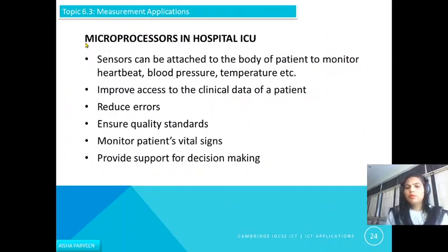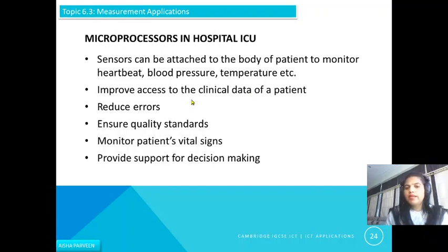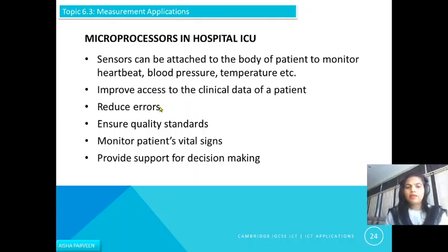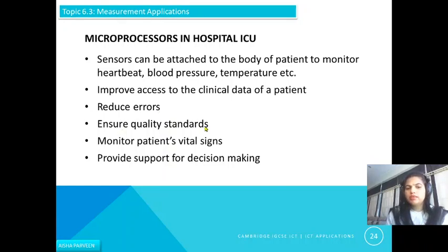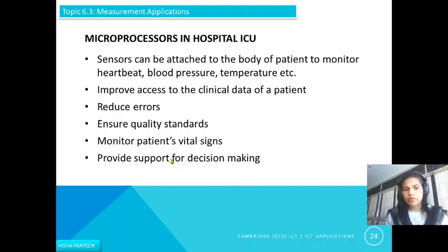Microprocessors are also used in hospitals and ICUs. Sensors can be attached to a patient's body to monitor heartbeat, blood pressure, and temperature. This improves access to the clinical data of the patient, reduces errors because there is no human interaction — values are detected and sent to the computer automatically. It ensures quality standards, monitors the patient's vital signs, and provides support for decision making. For example, if blood pressure is too low or high, it can give a beep sound so that necessary actions can be taken.